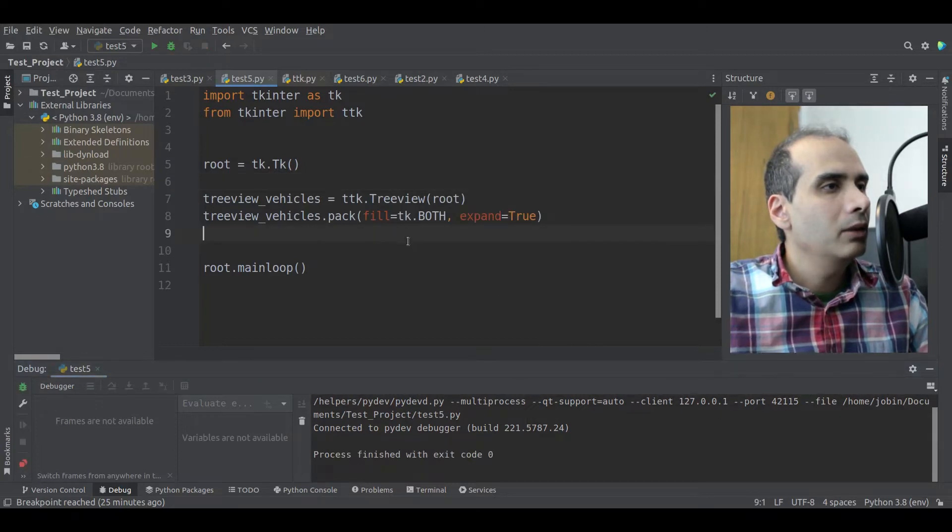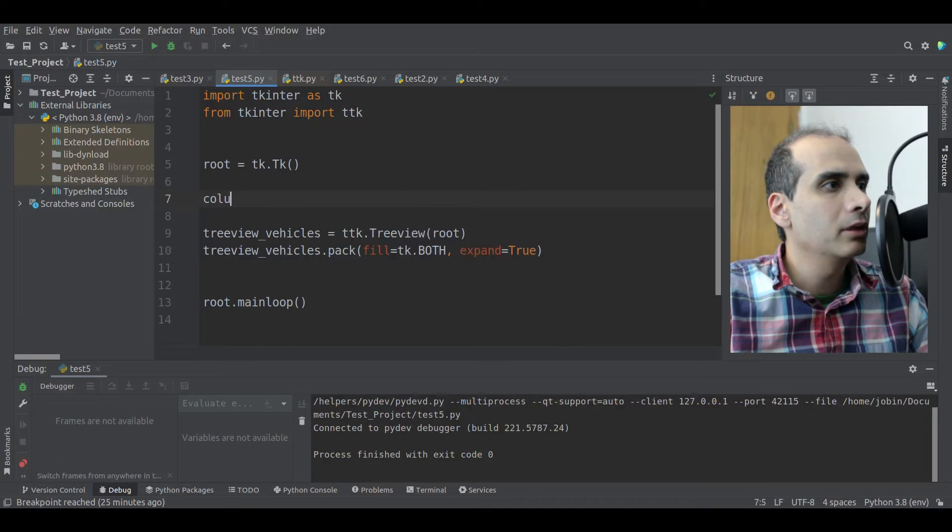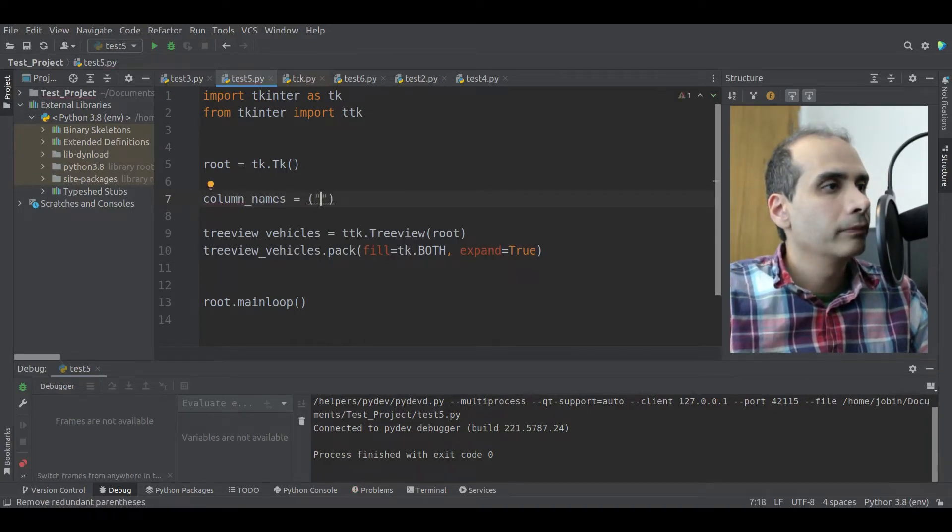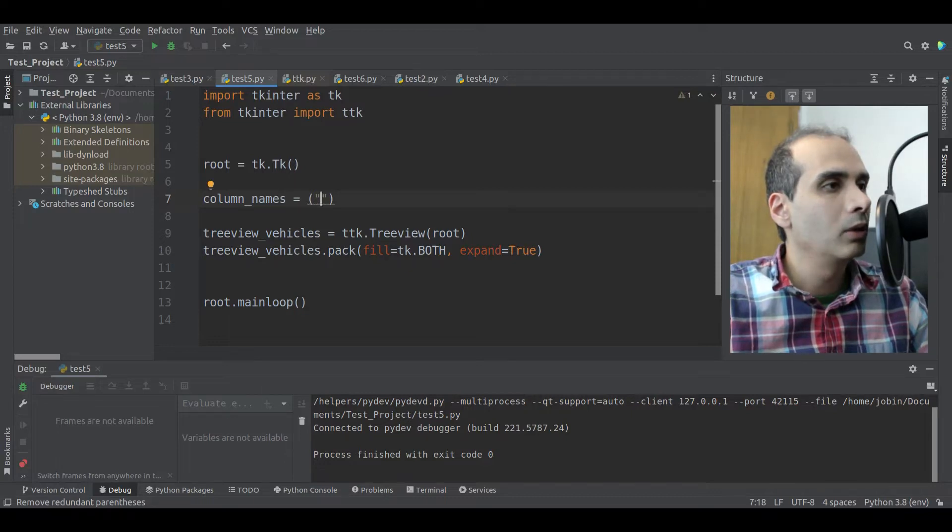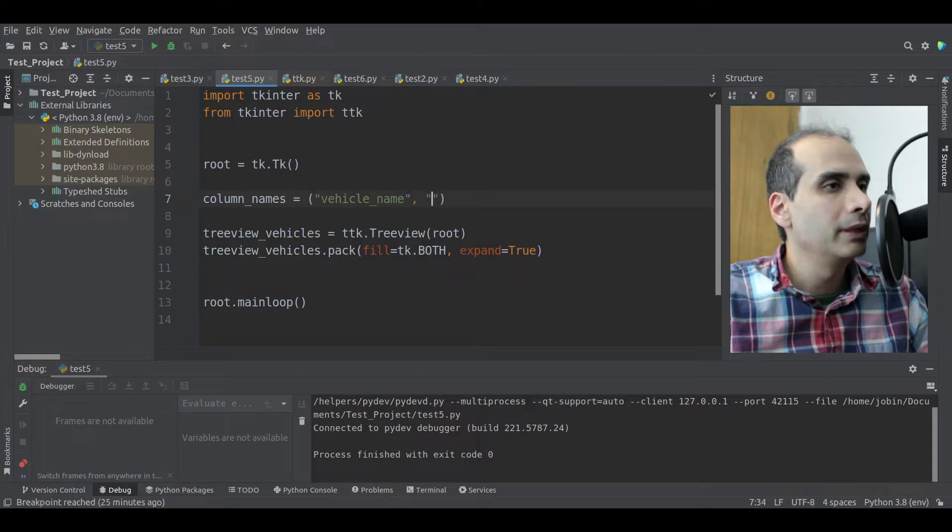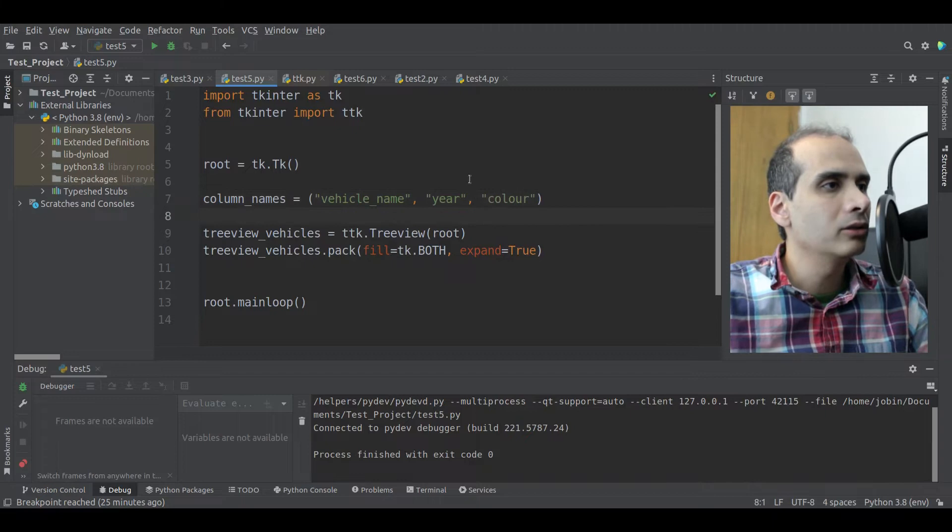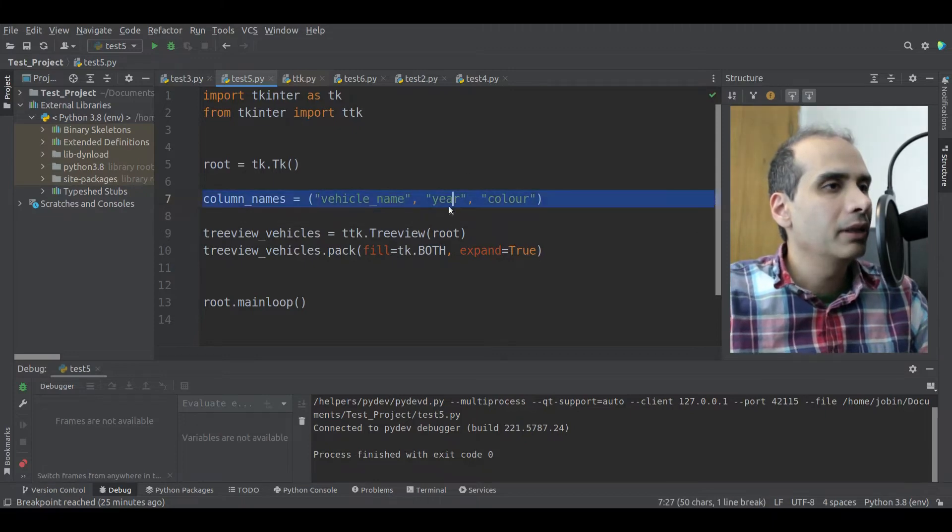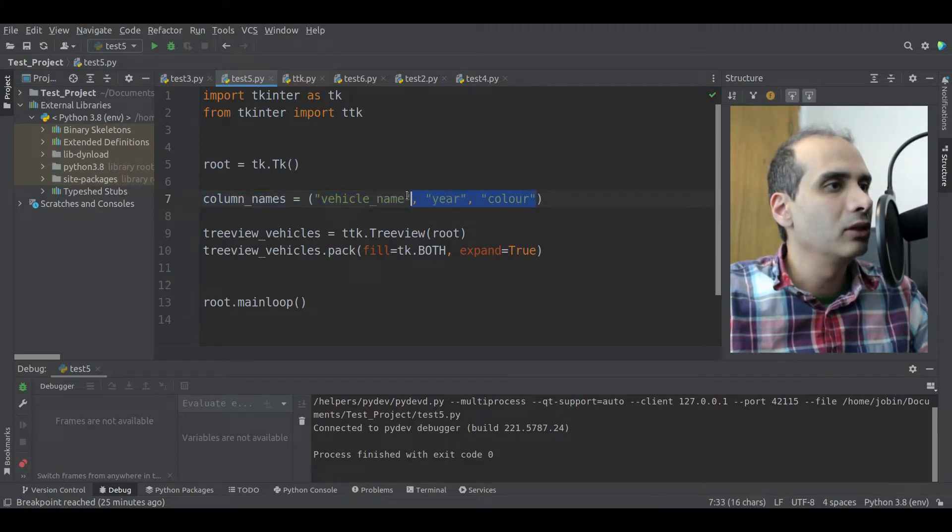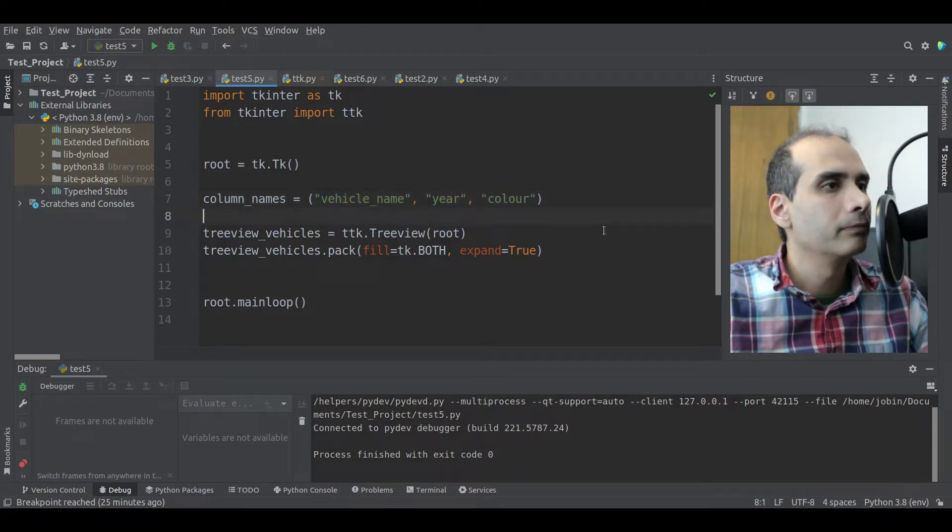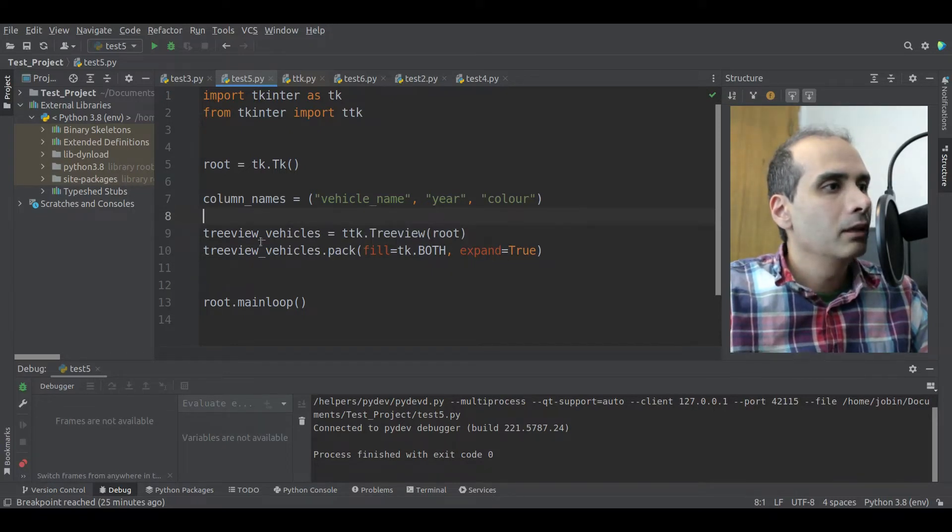Okay, so now we need to create our columns. So here I'm going to put column names equal, and I'm going to make this a tuple. Okay, so one of the columns that I want to create will be vehicle name. The other one will be year. And the last one will be color.